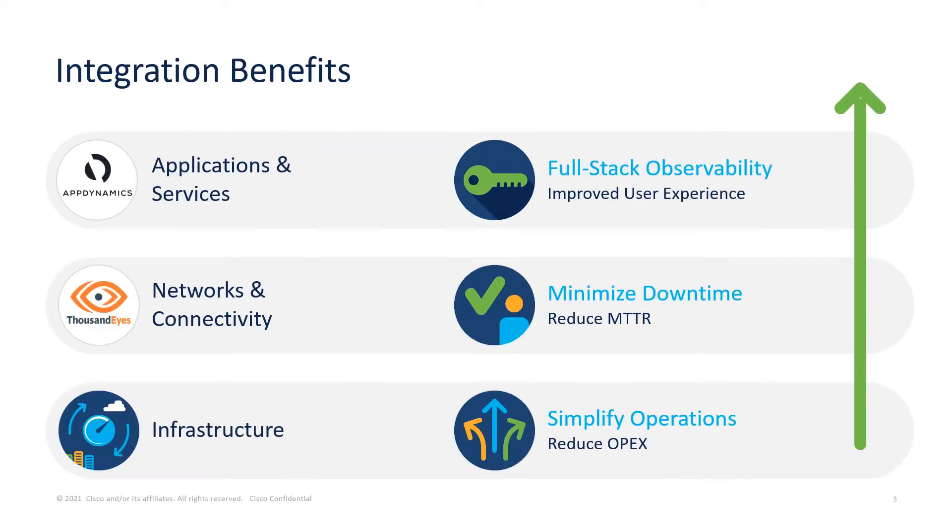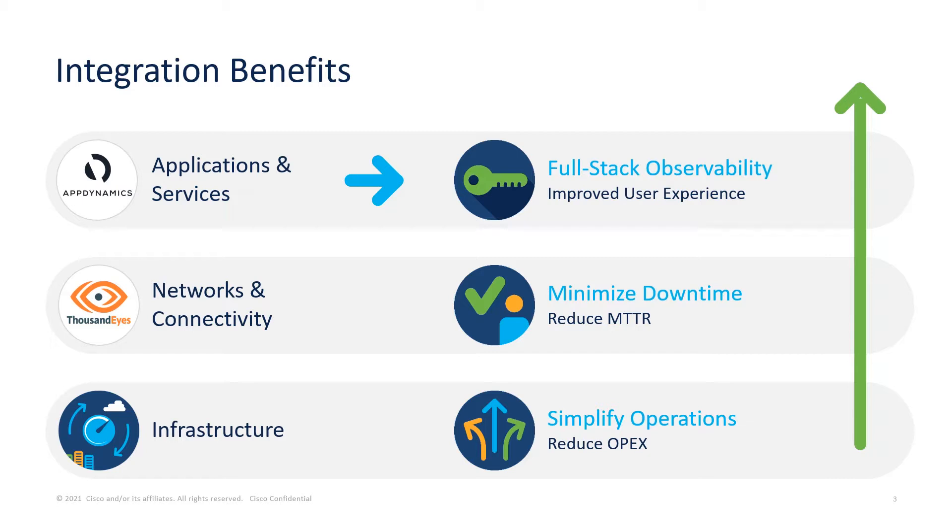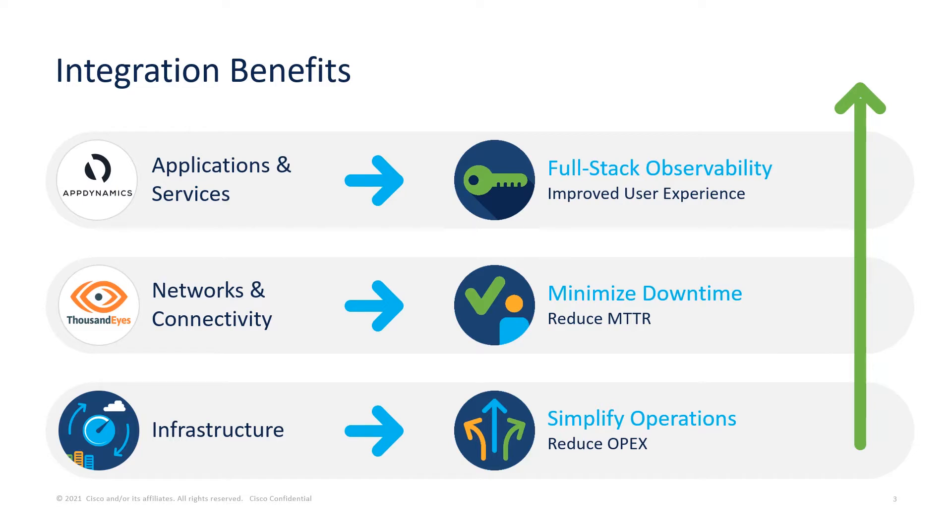With AppDynamics, TE, and IWO integrated, any organization will have full-stack observability for improved user experience. Organizations can minimize downtime across infrastructure and network. Organizations can simplify operations with reduced OPEX.